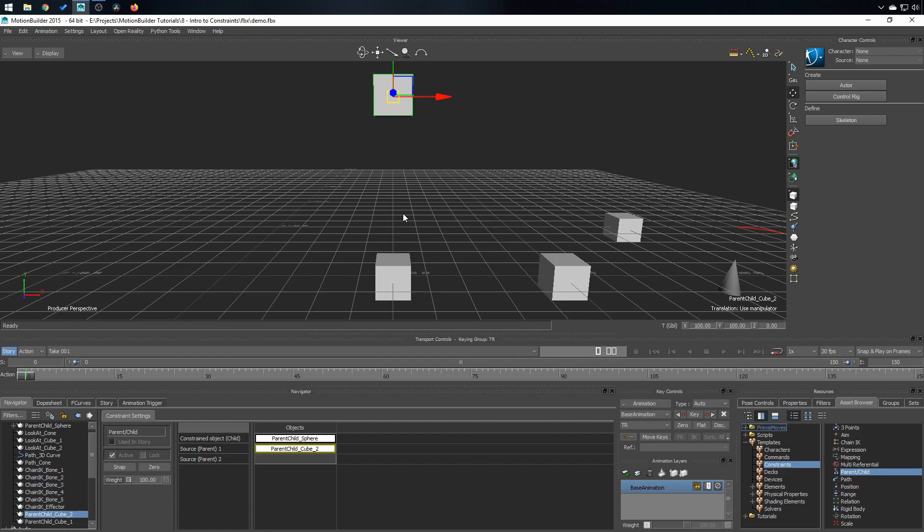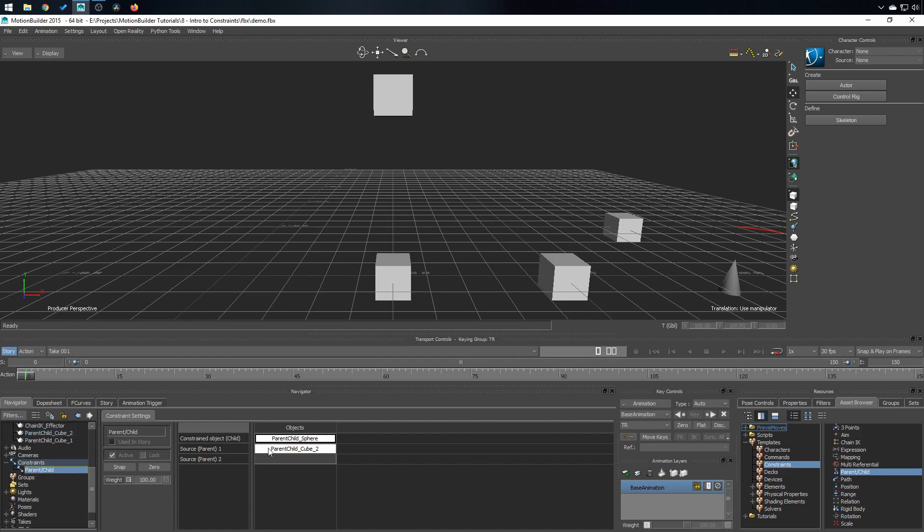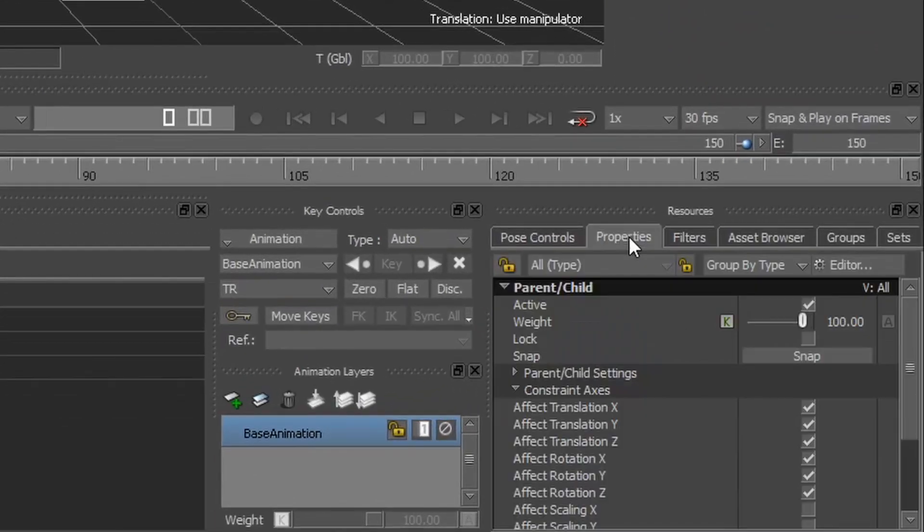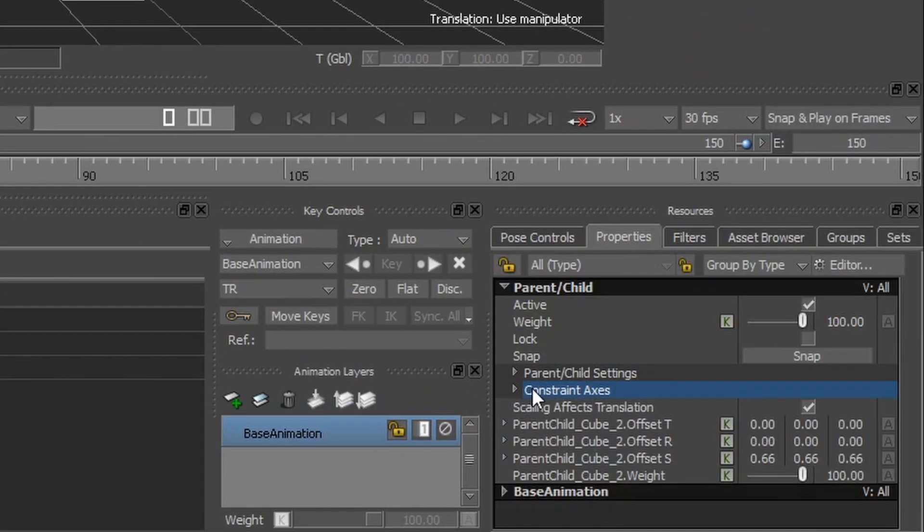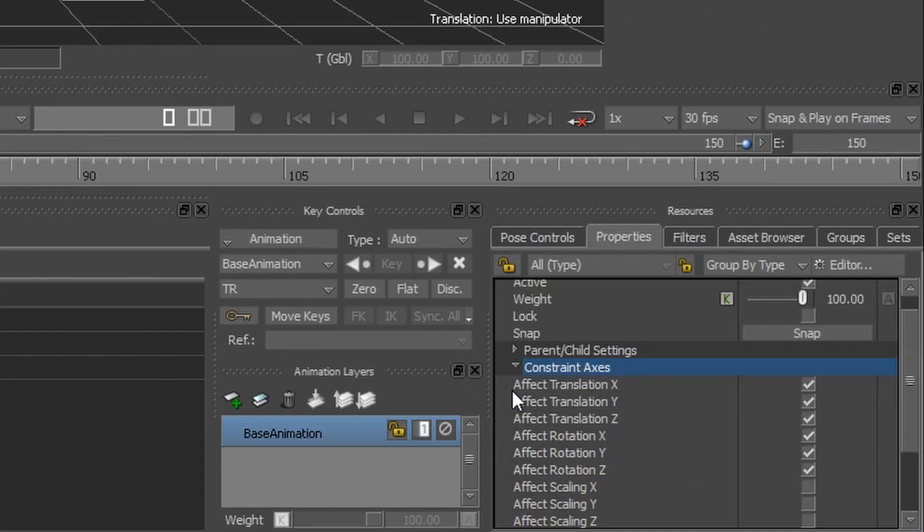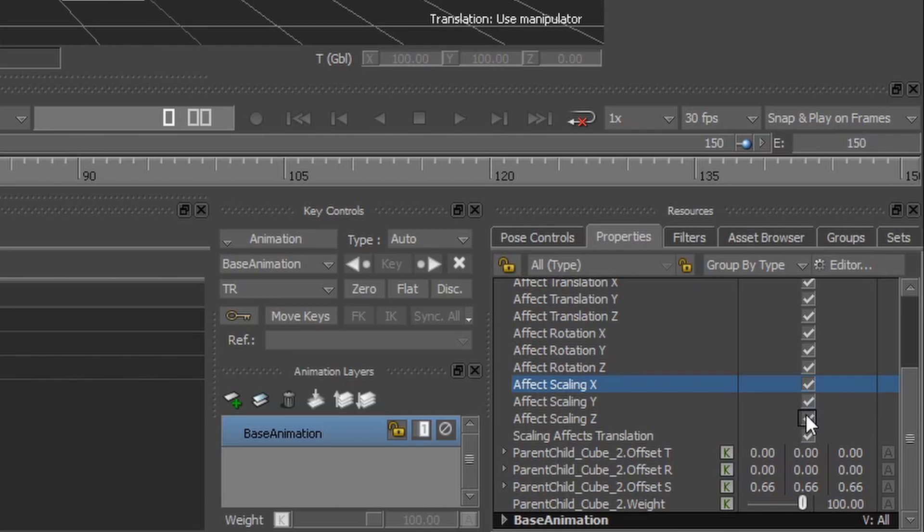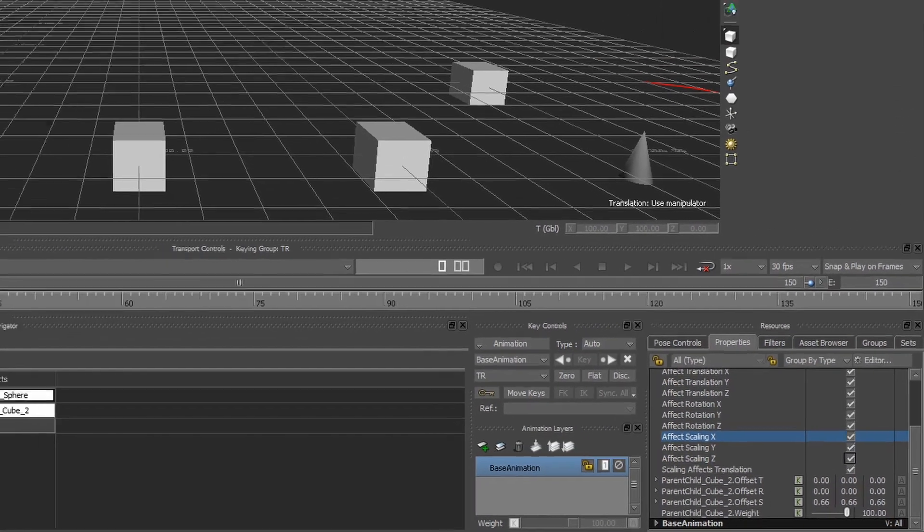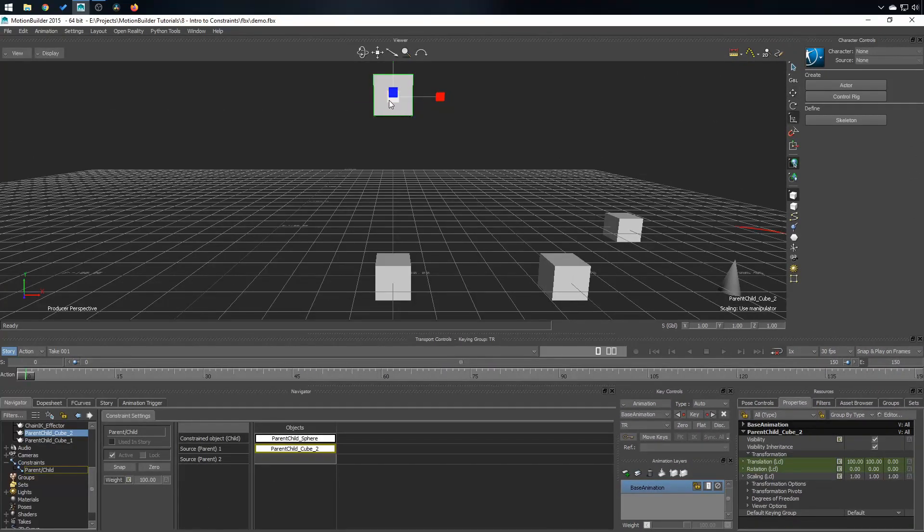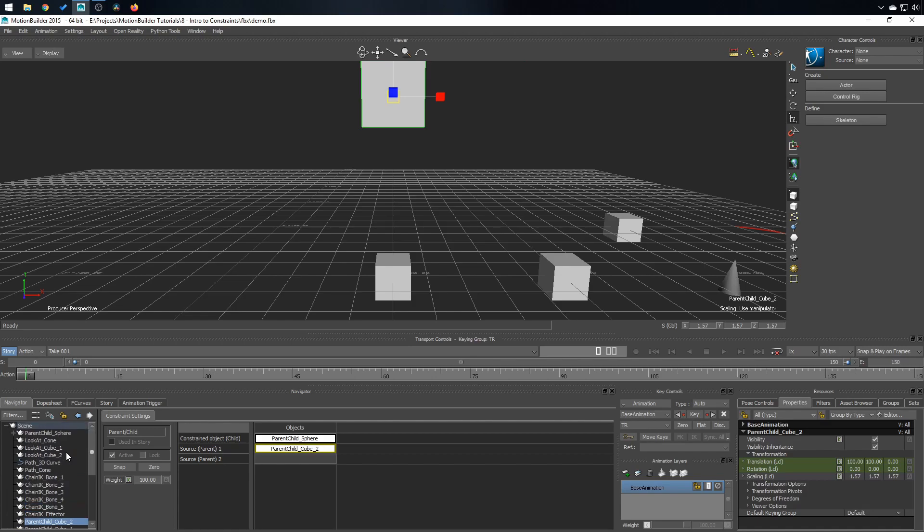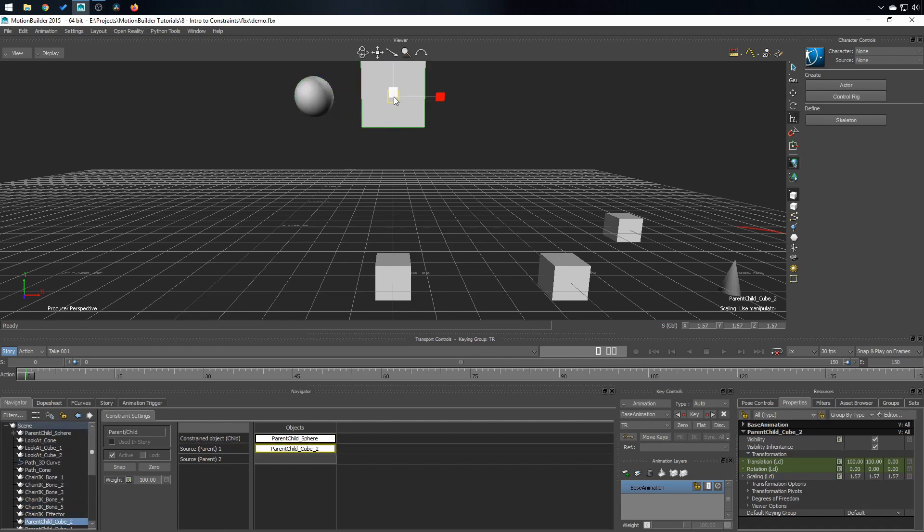So to fix that, I want to select the constraint itself, go in properties and under the constraint axis tab, I'm gonna click on affect scaling. And now if I use scale on the cube, it will also affect the scale on the sphere.